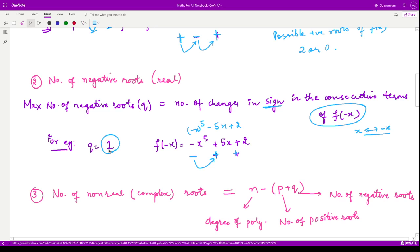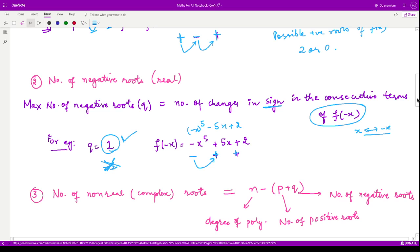The number of negative roots could be one or one minus two, which is minus one. But that cannot be the case because we are counting and counting begins at zero or one. So the number of negative roots is surely exactly one.